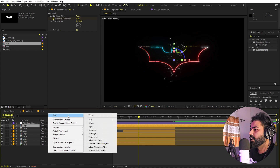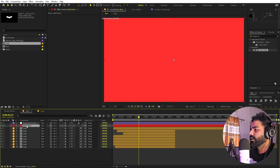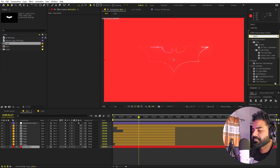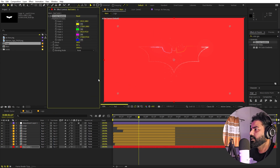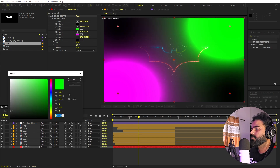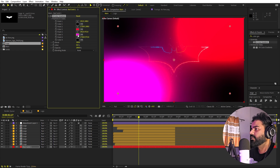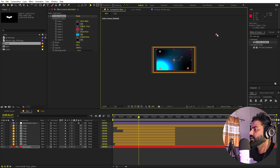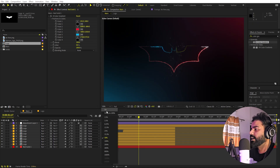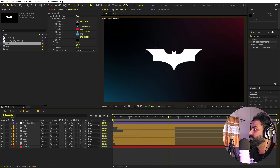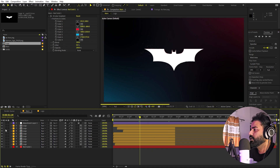Add a little background: right-click, New Solid, click okay, place it at the bottom, and apply the Four Color Gradient effect. Set the edge colors to black, and add a little red and blue to the center points. Play around with their positions. Now we have a nice background, and if you play back, everything is properly aligned with the logo reveal animation.